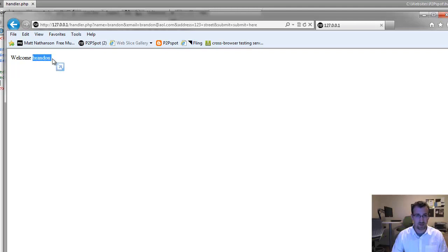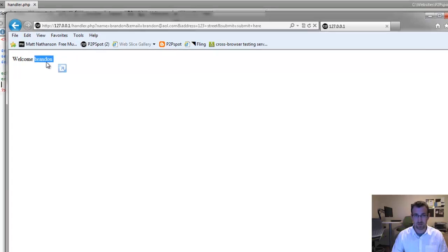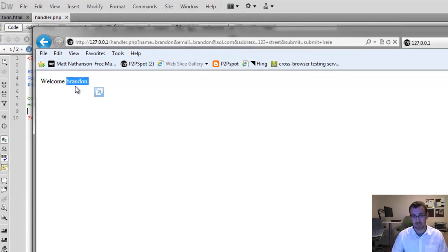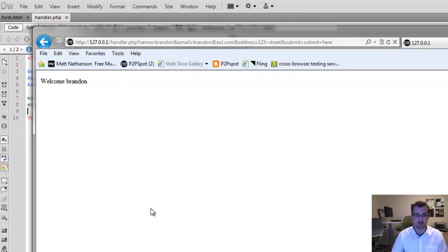we made it to our PHP handler. And we actually do have the value of the name that we entered on the HTML page, pulled into PHP, and printed out for us. Cool.